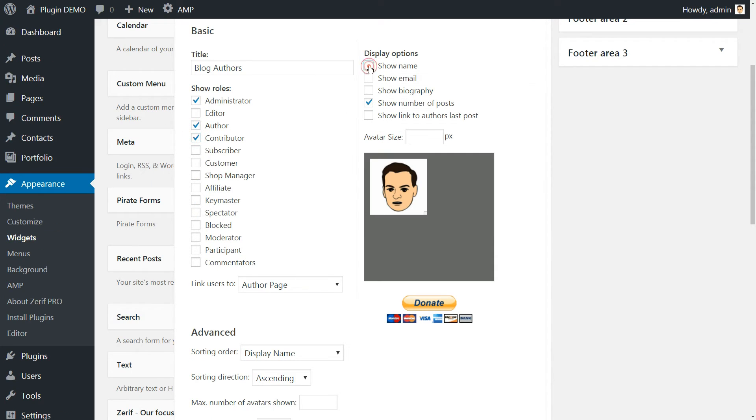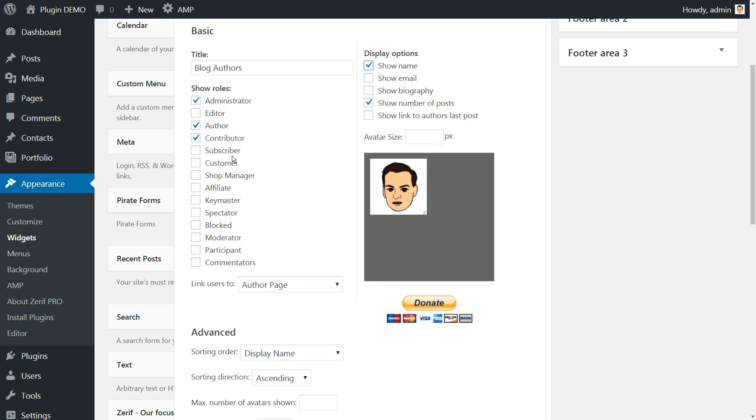Select either Author or Contributor, depending on the choice you made during step number two, then tick the Show Name option on the right side. You may also choose to display additional information besides names on your widget, but we recommend against it to keep things lean.